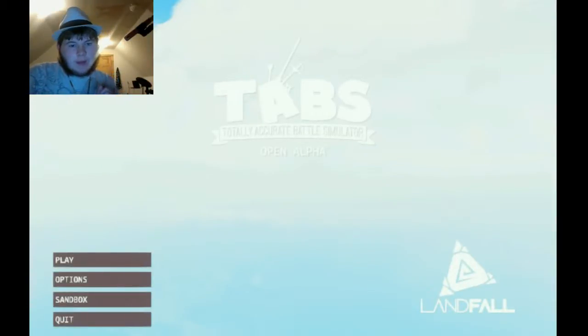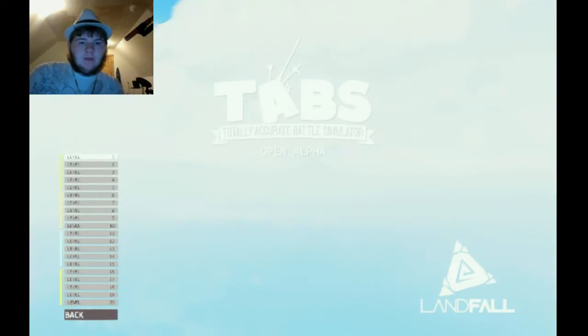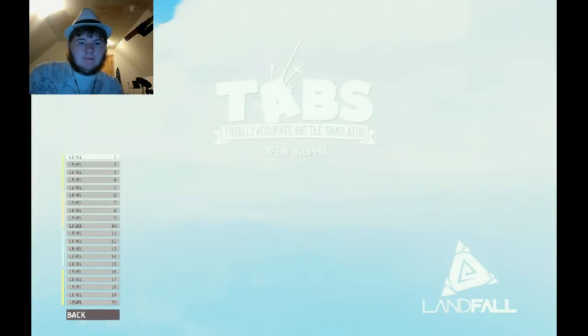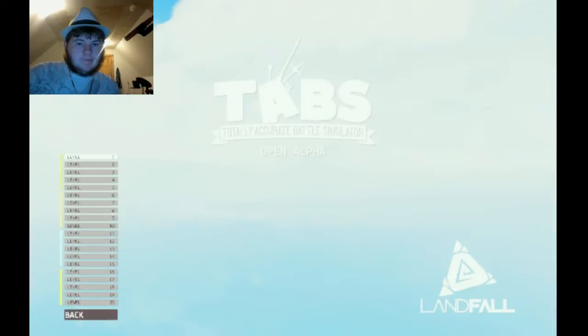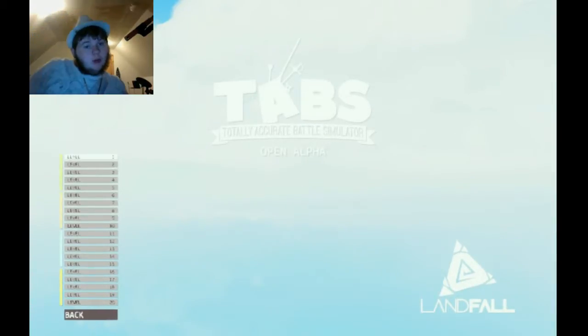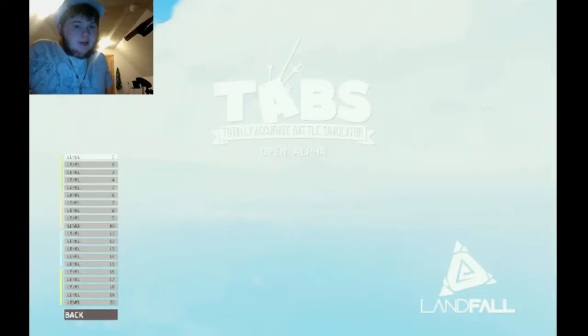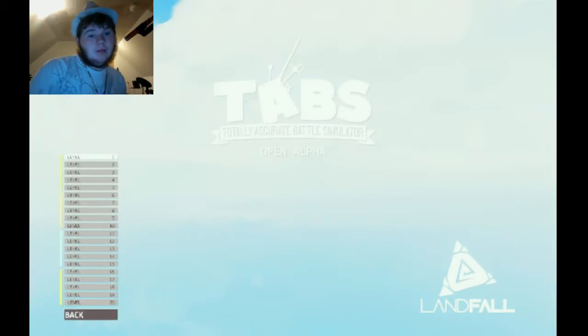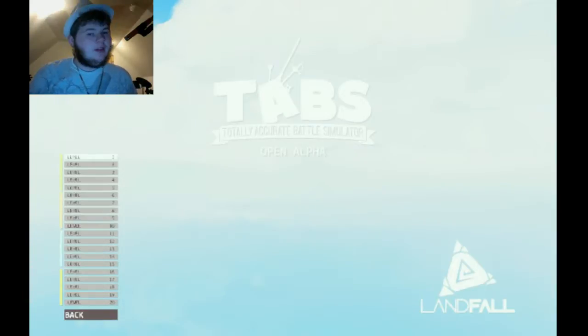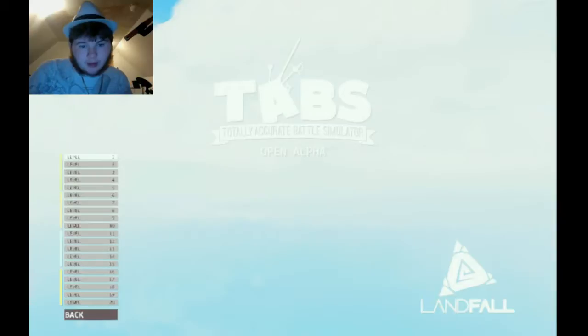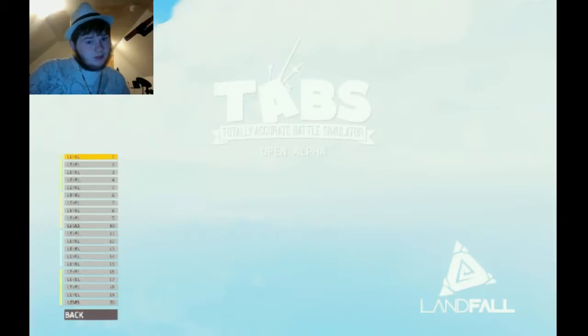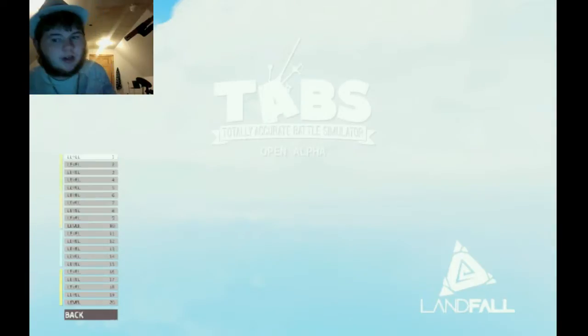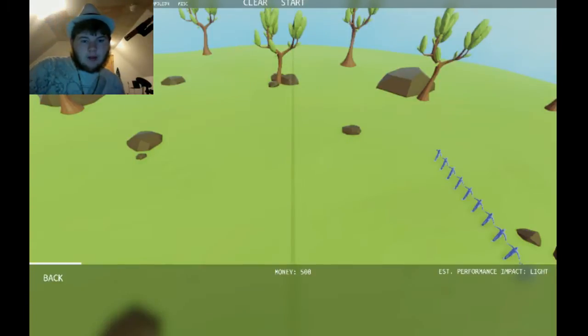Hello people, Still Into Webs, welcome to Totally Accurate Battle Simulator, the open alpha. This is a game I've played a little bit so far. I did the sandbox, but in this I'm going to be trying level one. I guess I wanted to do something different, so here we go.